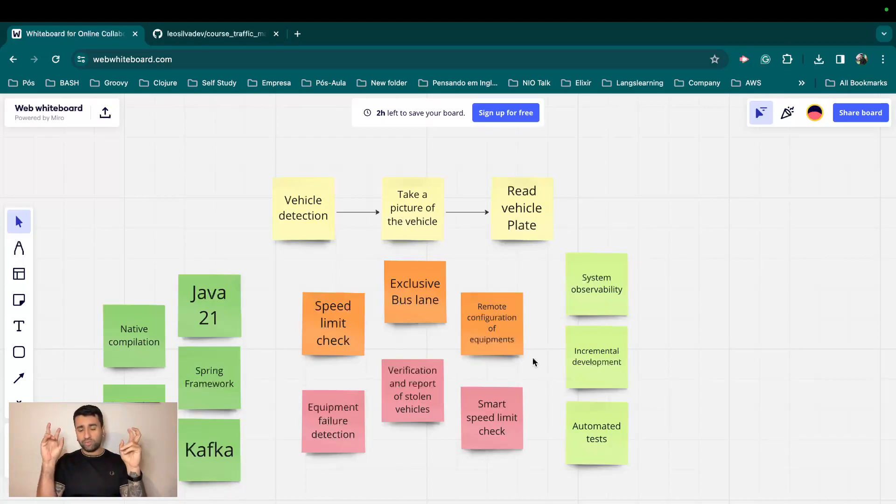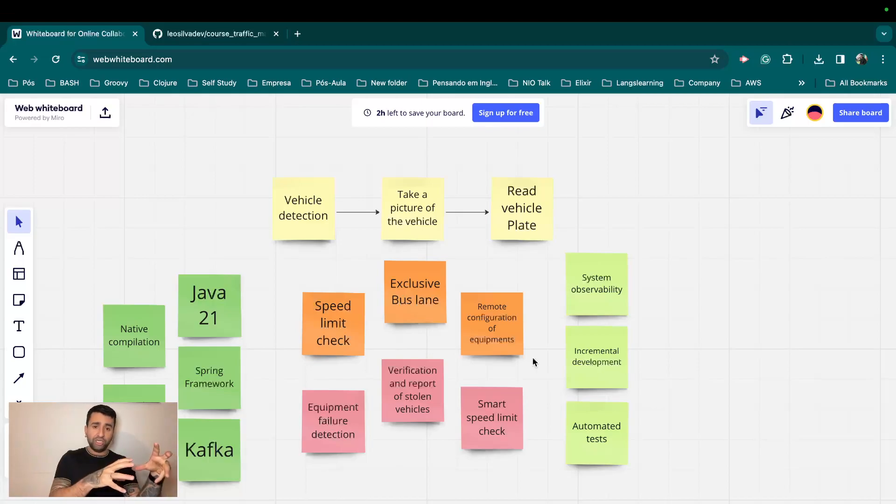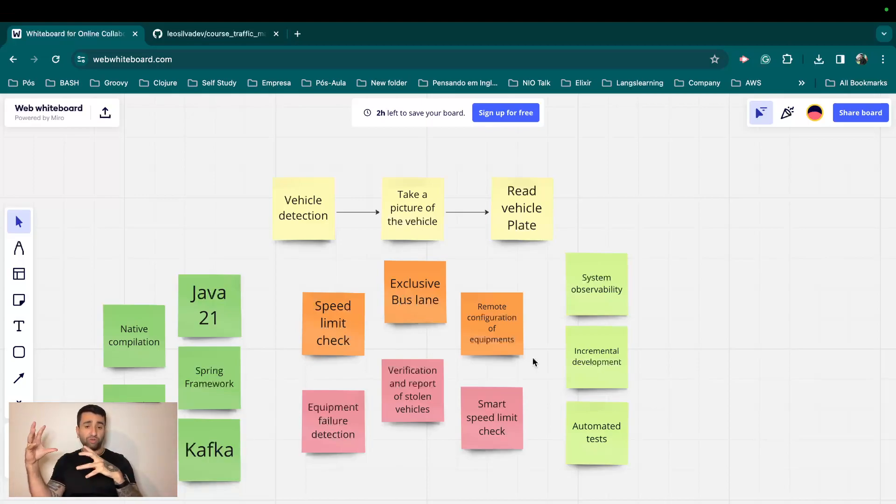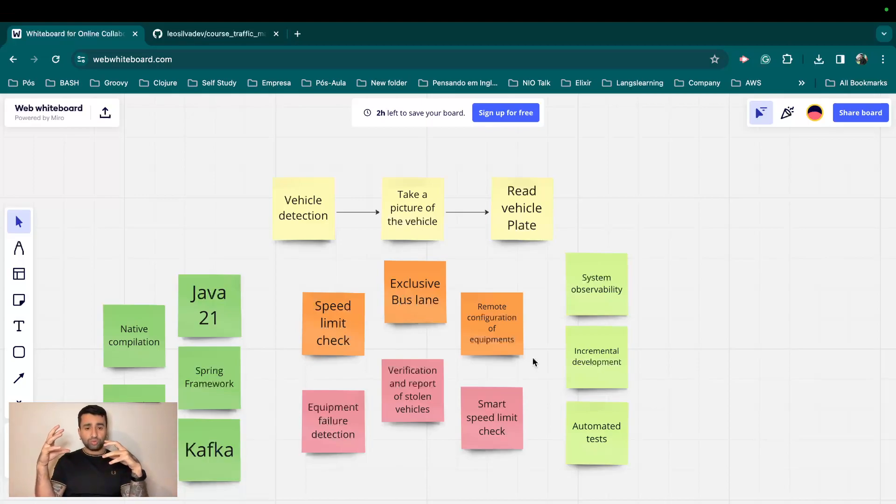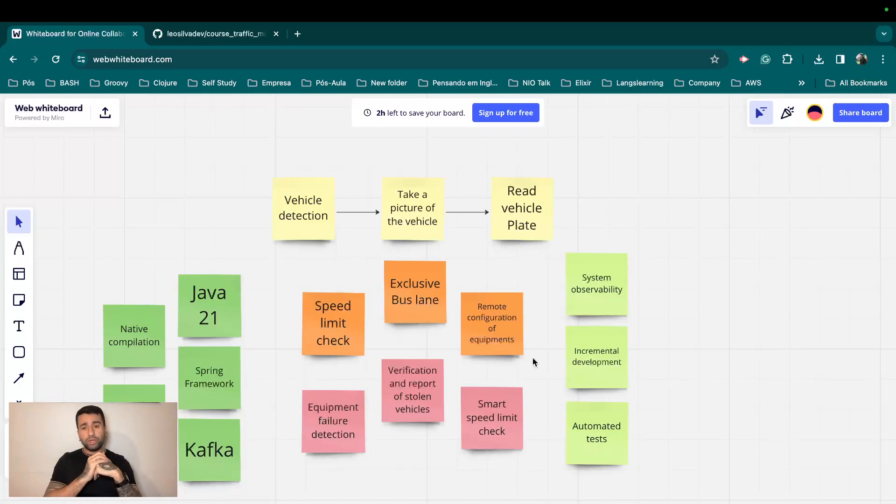And also remote configuration of the equipment. So as I said, the equipment's applications are going to be like some kind of embedded software which are going to be running on a machine and they will be communicating with the server which is going to be executing all the rules. And apart from that, we would also have some other processes.